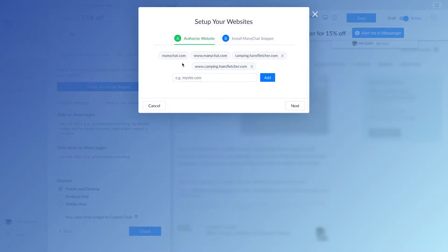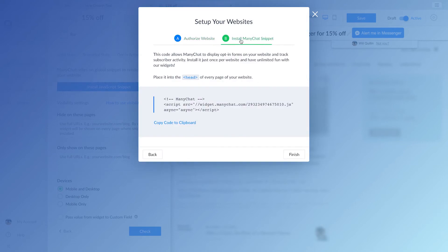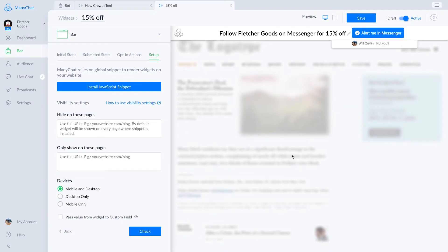For this final step, you'll need to grab this embed code and paste it into the header section of your website. If you don't know how to do this on your own, contact the folks that created your website or give Google a shot. With the code in place, we'll hit activate and check to see how we did.